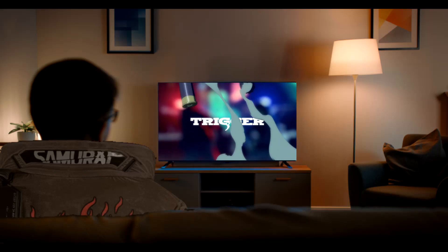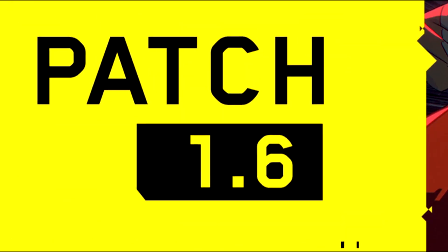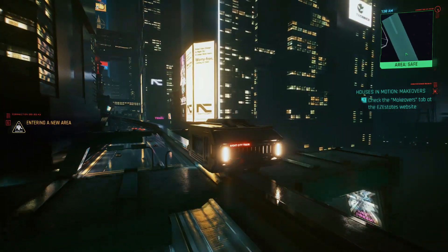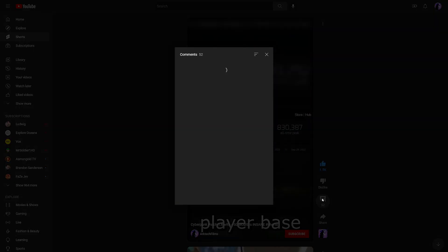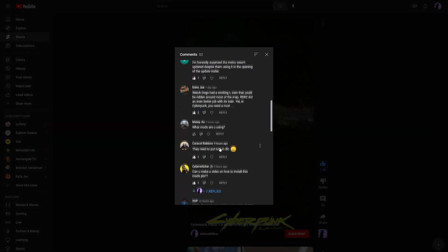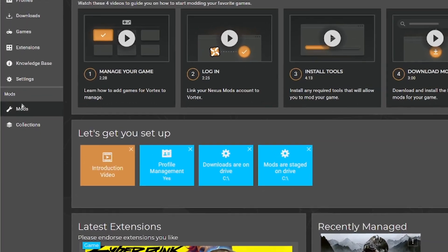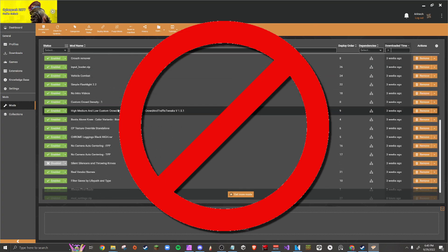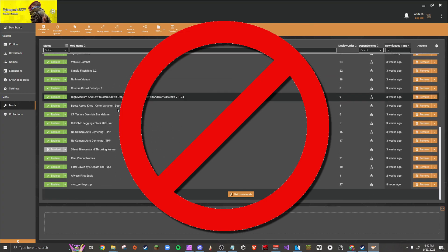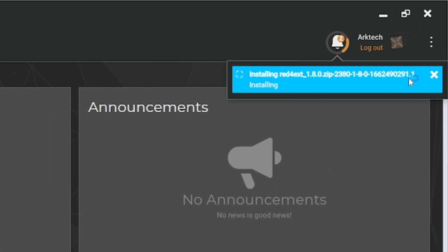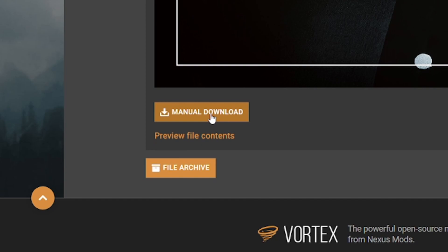So you're probably here because you watched Edgerunners or want to get into playing patch 1.6 with some mods, and I don't blame you. I had a comment on my Cyberpunk shorts video asking for a tutorial on how to download and install mods for Cyberpunk 2077 on PC. I'm going to make this video assuming that none of you have any modding experience.